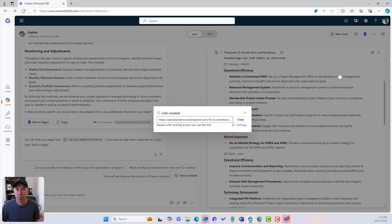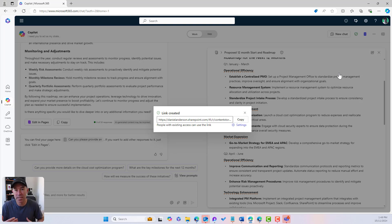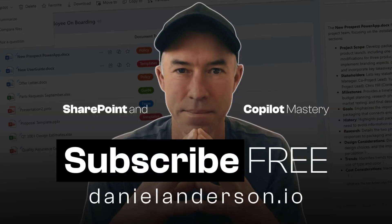So there we go — Mastering Co-Pilot Conversations, utilizing a more proactive type of conversation with that Flipped Conversational Model, which really does become more proactive rather than reactive. Give it a go, try it out — Co-Pilot conversations, the Flipped Conversation Model. Let me know how you go. And don't forget, subscribe at danielanderson.io — grab the emails every single week. There'll be more insights, more use cases on how you can master your Co-Pilot conversations.